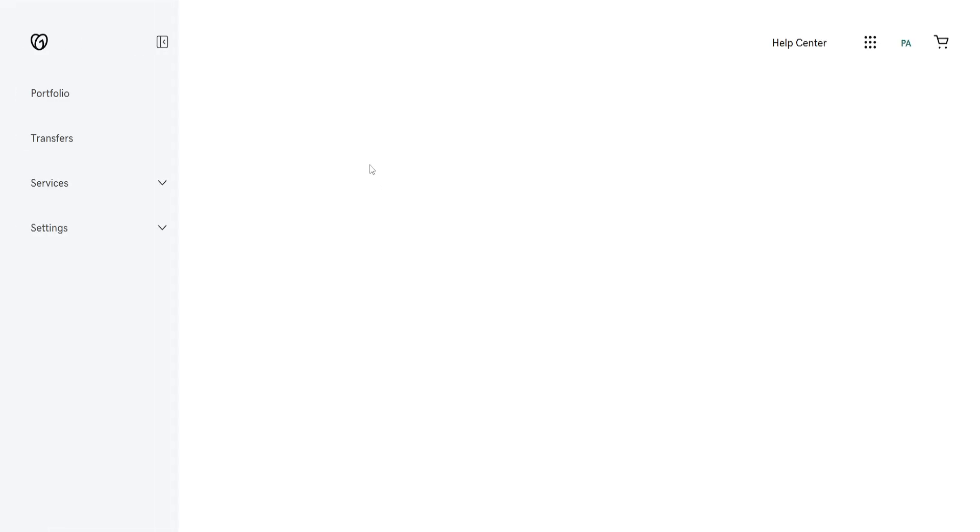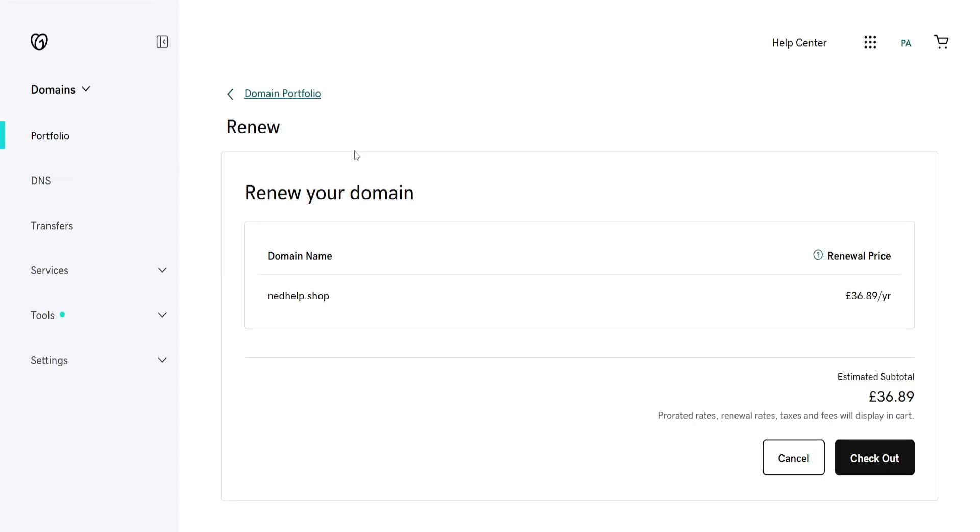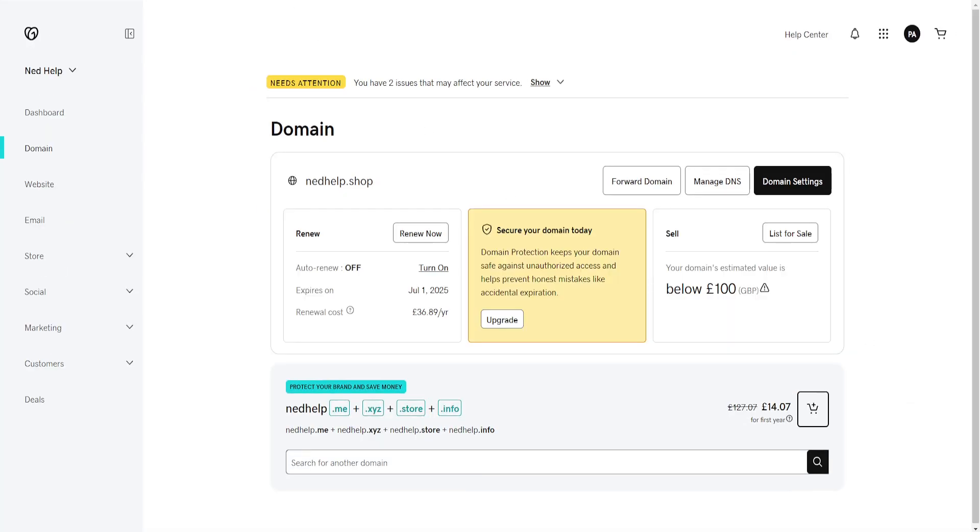it's going to take us to a new page which will ask us to repurchase this domain. Like I said, you can do this up to 25 days after the expiration date.